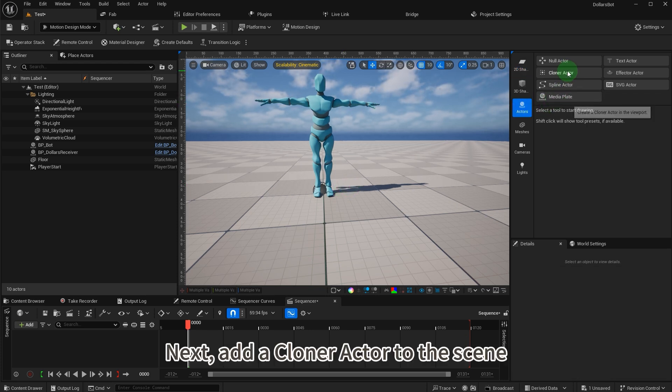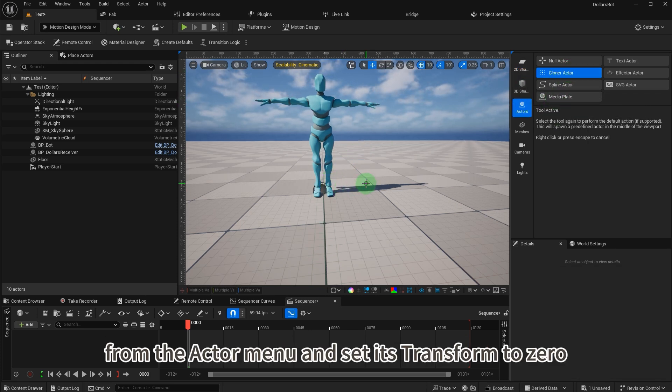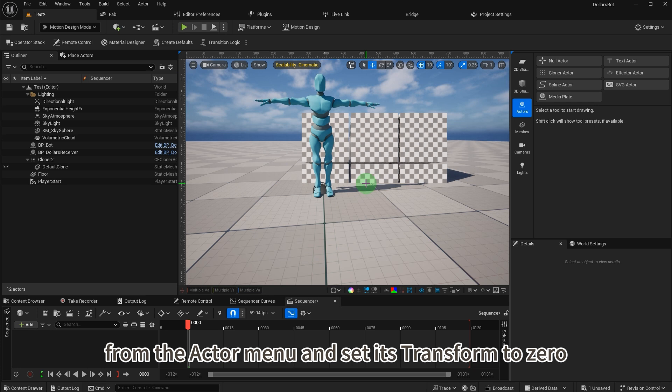Next, add a cloner actor to the scene from the actor menu and set its transform to zero.